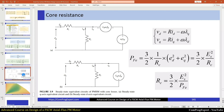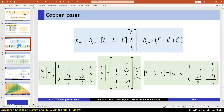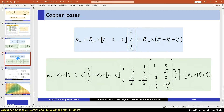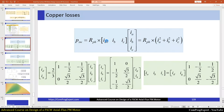Before calculation of the core resistance, let's review the calculation of stator winding losses using the two-axis model. We know that the stator winding losses is equal to the phase resistance times ia squared plus ib squared plus ic squared.